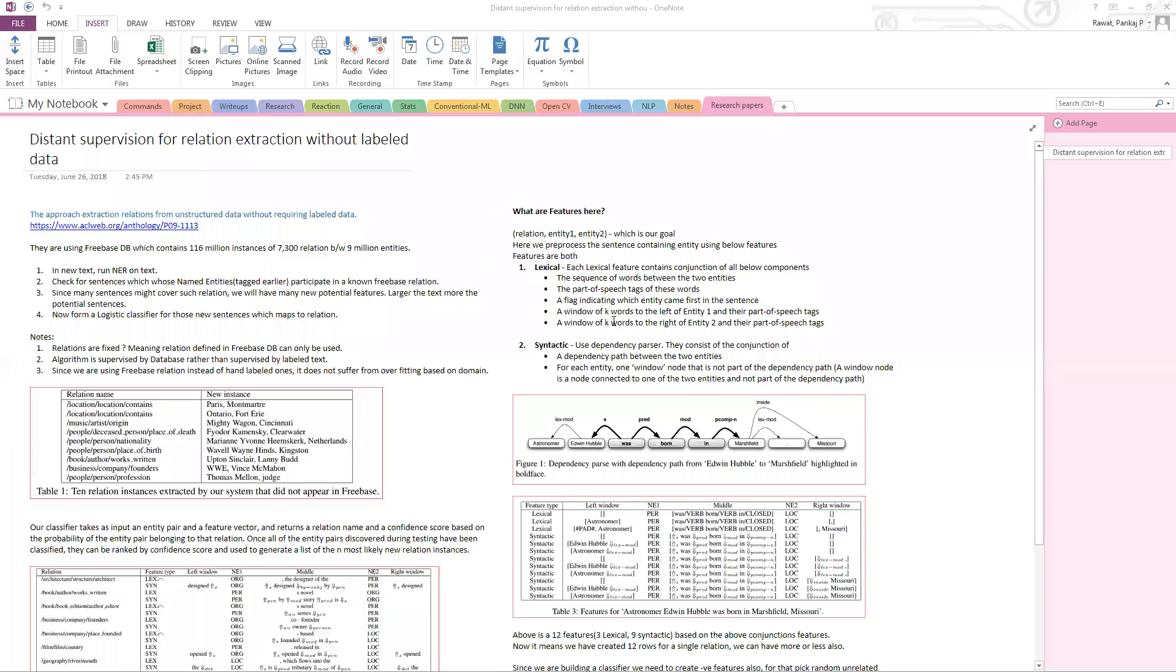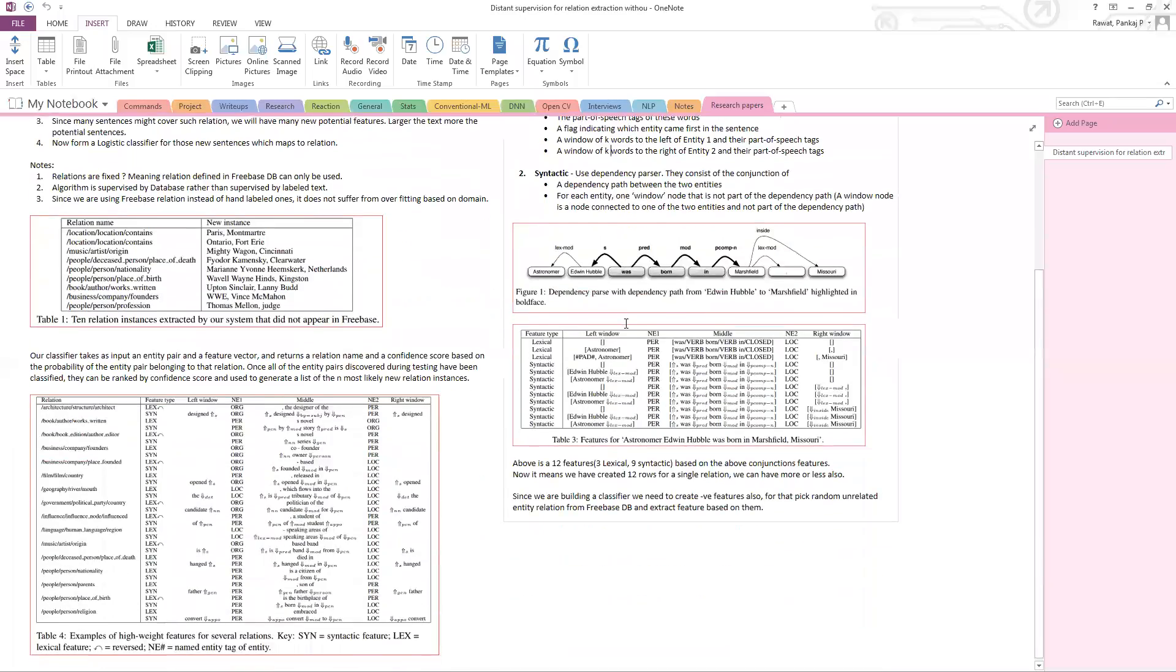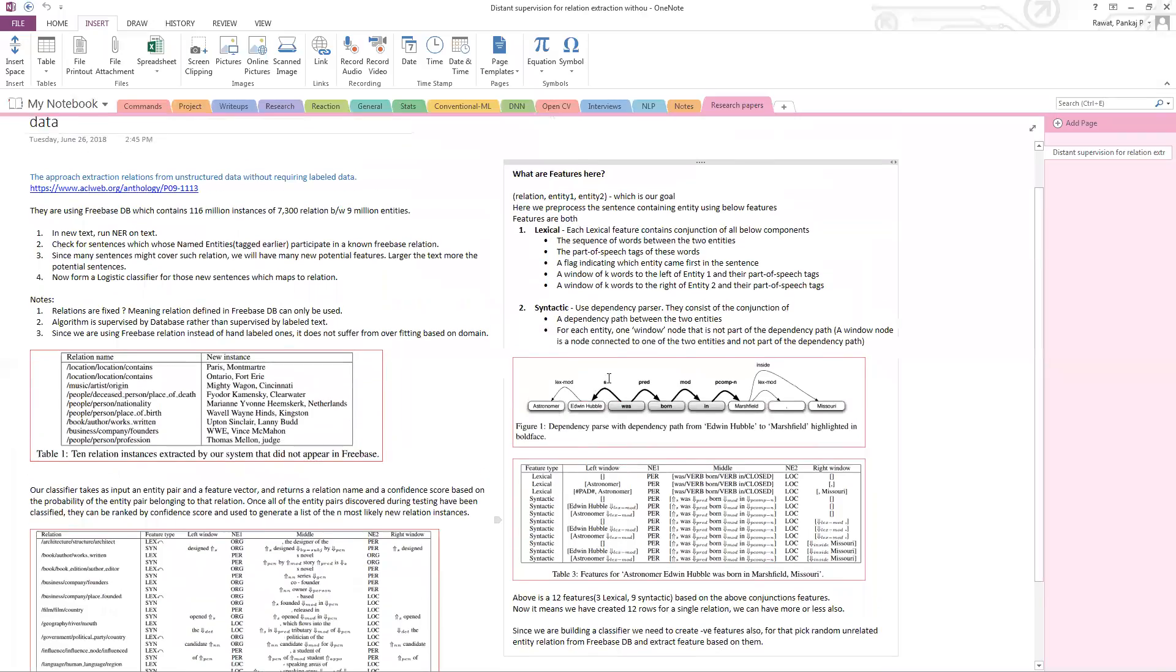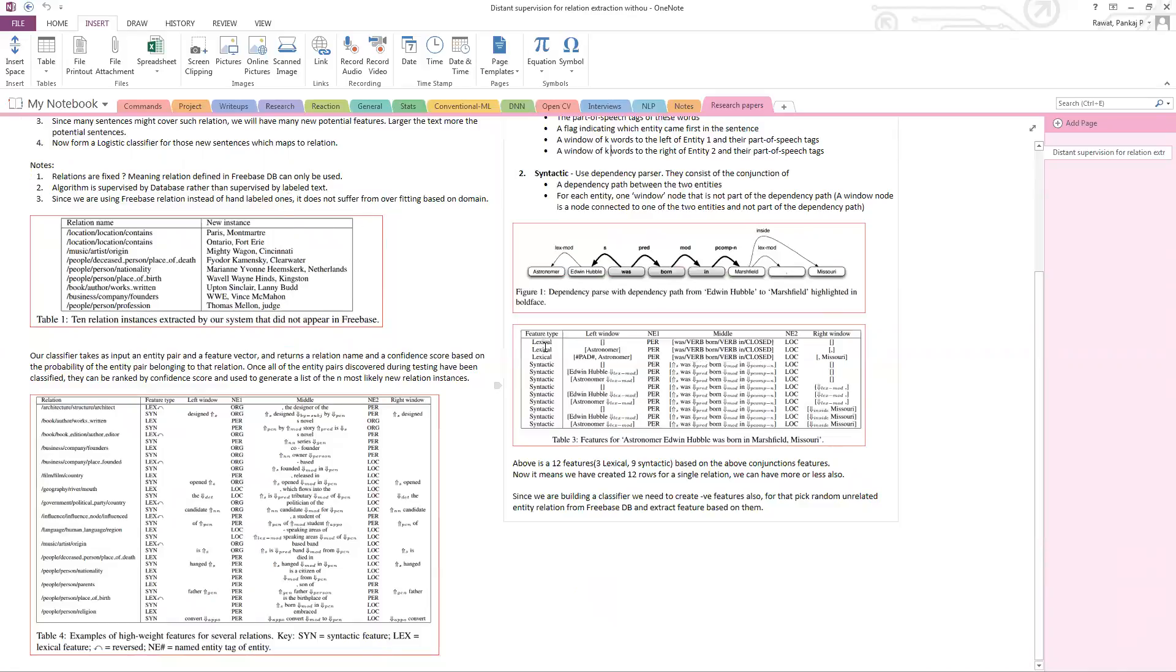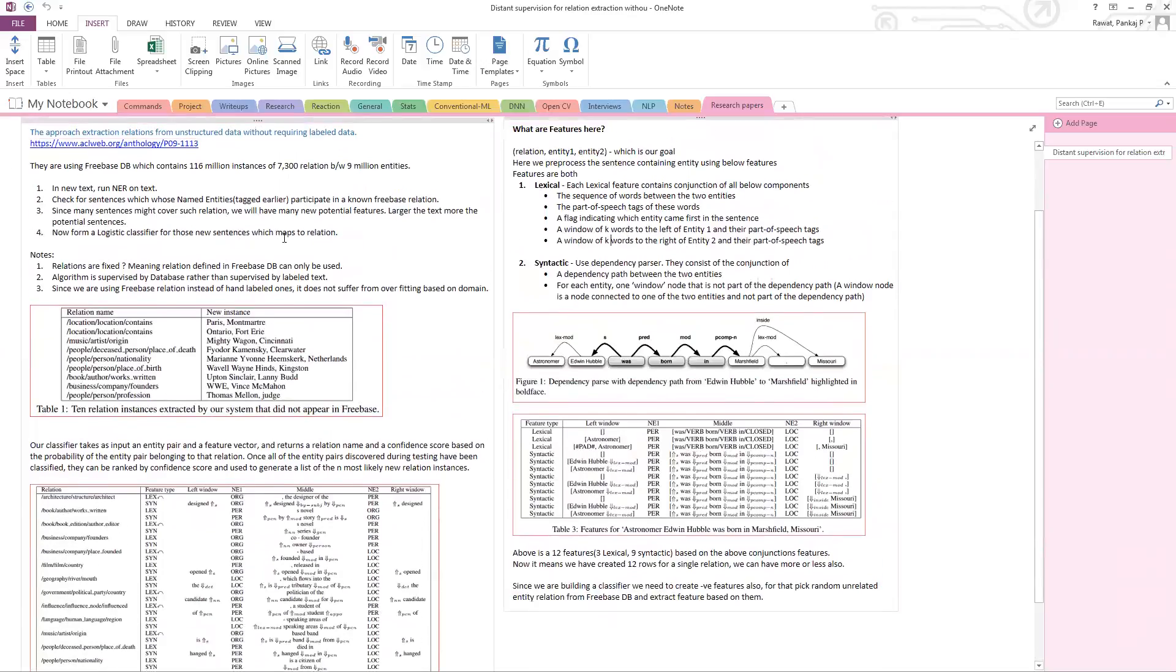Once we have the features from thousands of documents, we have millions of sentences, and from millions of sentences we have millions of features or row vectors. So we can build our classifier on top of them. They have used a logistic classifier with some variation. You can use another classifier, and we build the classifier.